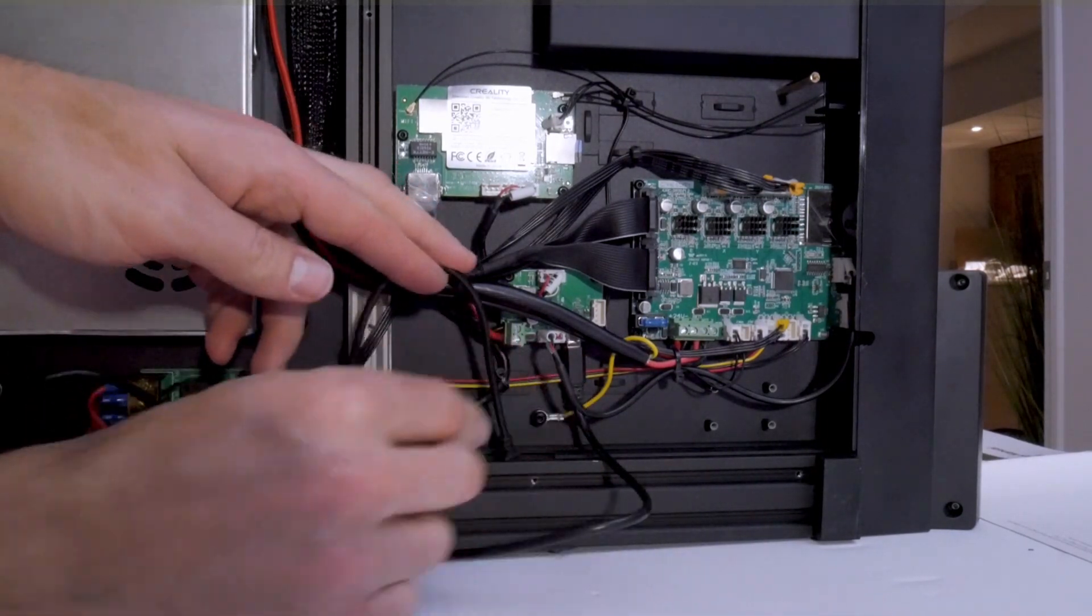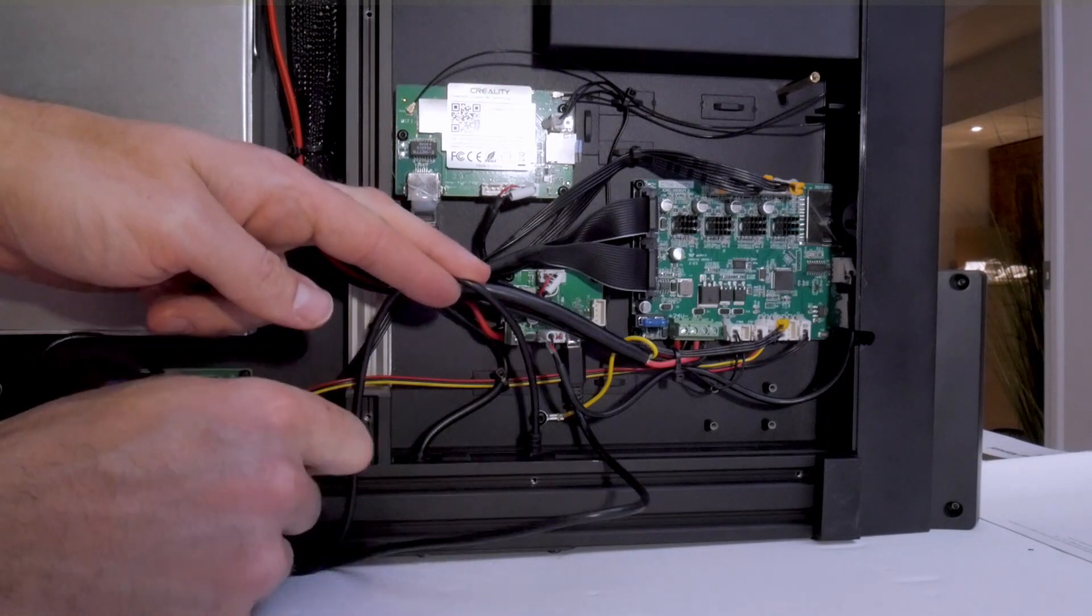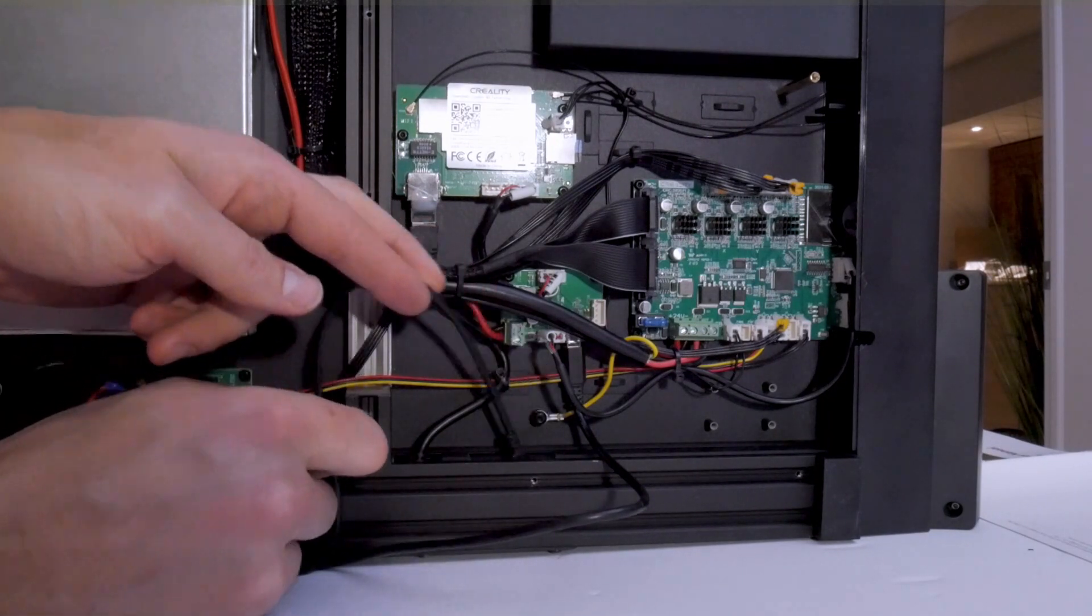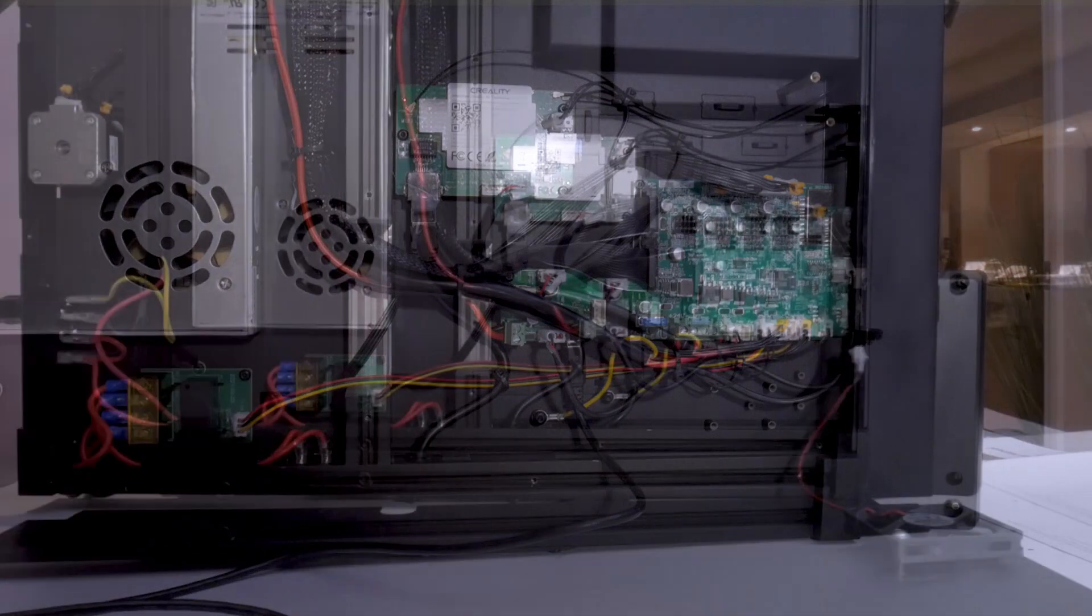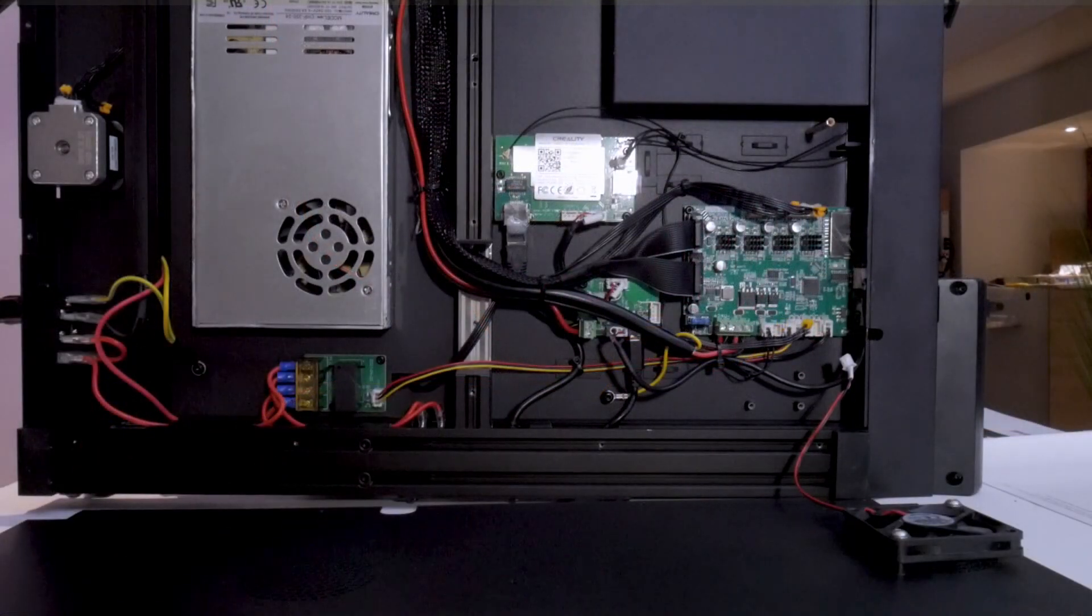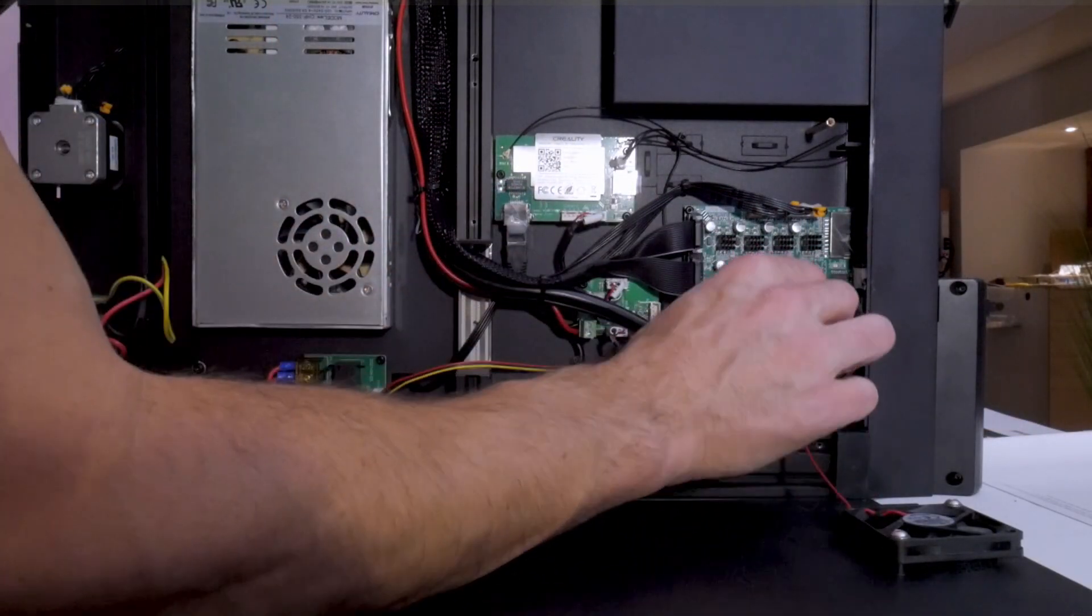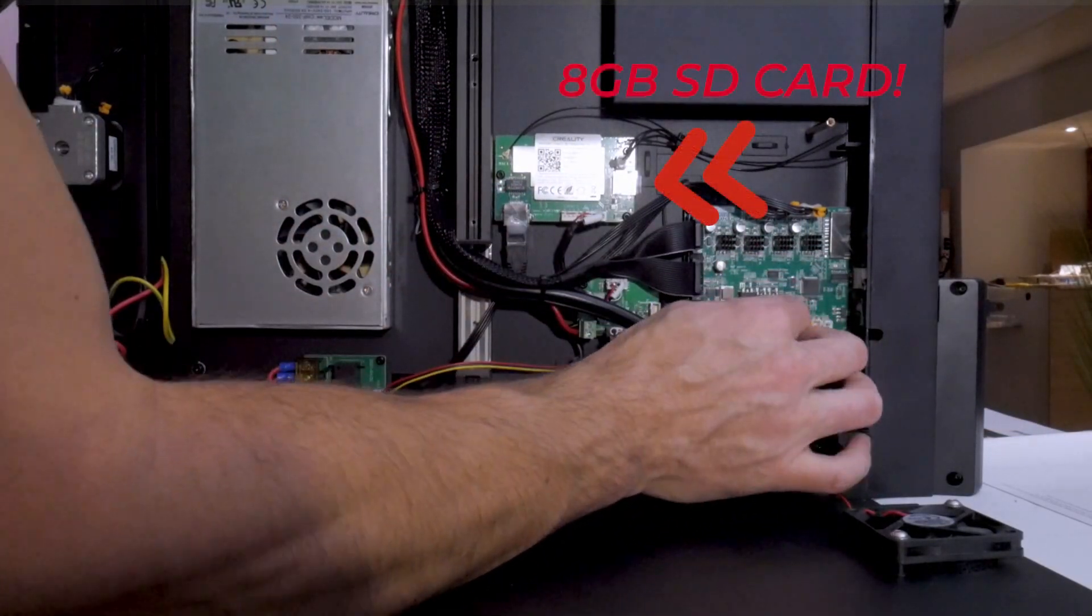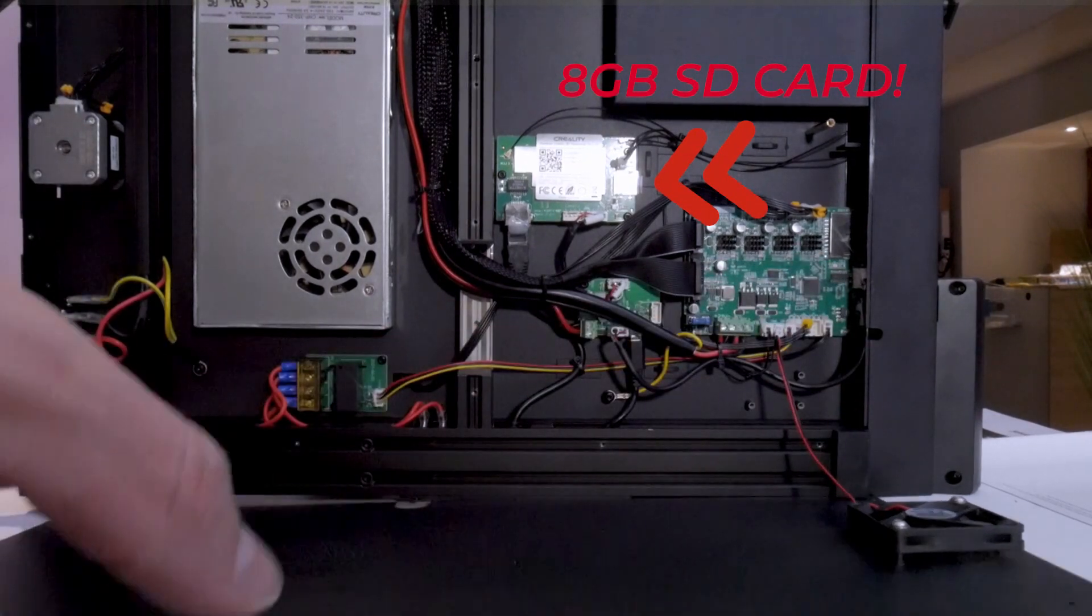With the panel still off the bottom, also keep in mind that that Wi-Fi module has a little SD card in there that you can snag for your Raspberry Pi if you need one. So while the bottom case is open, you can grab that.